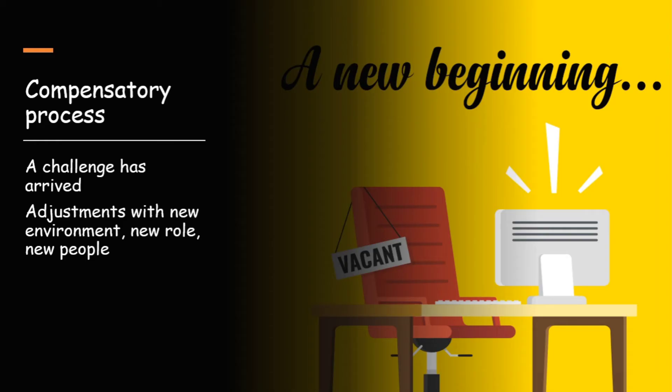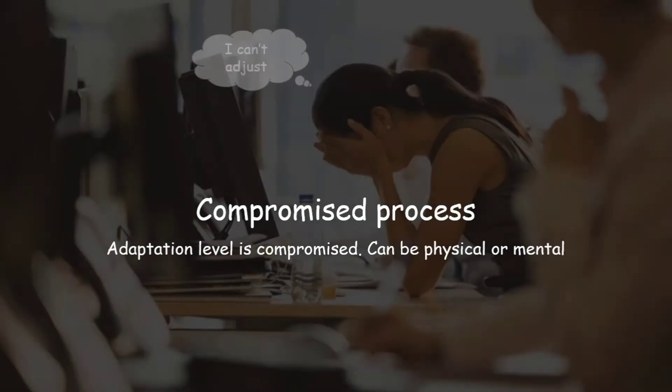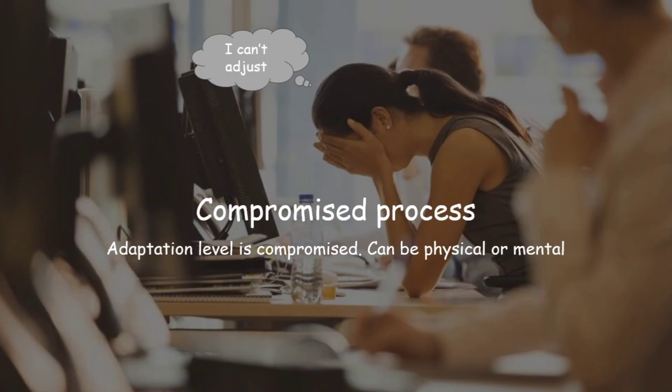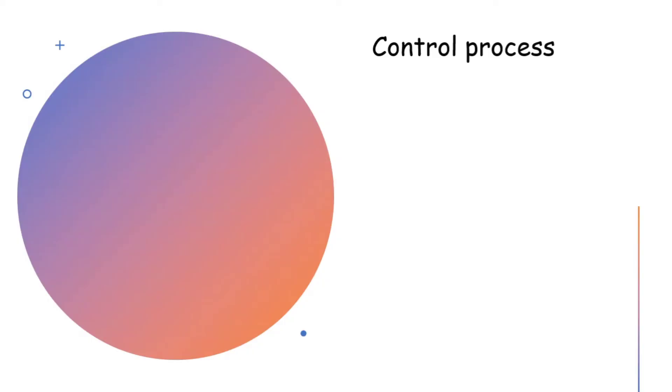Third one is compromised process. That is when the adaptation level is compromised. It can be physical or mental. For example, if we continue with our previous situation. Say I am not able to cope with the new job role given to me and I go into depression. That is compromised process. That was all about input.